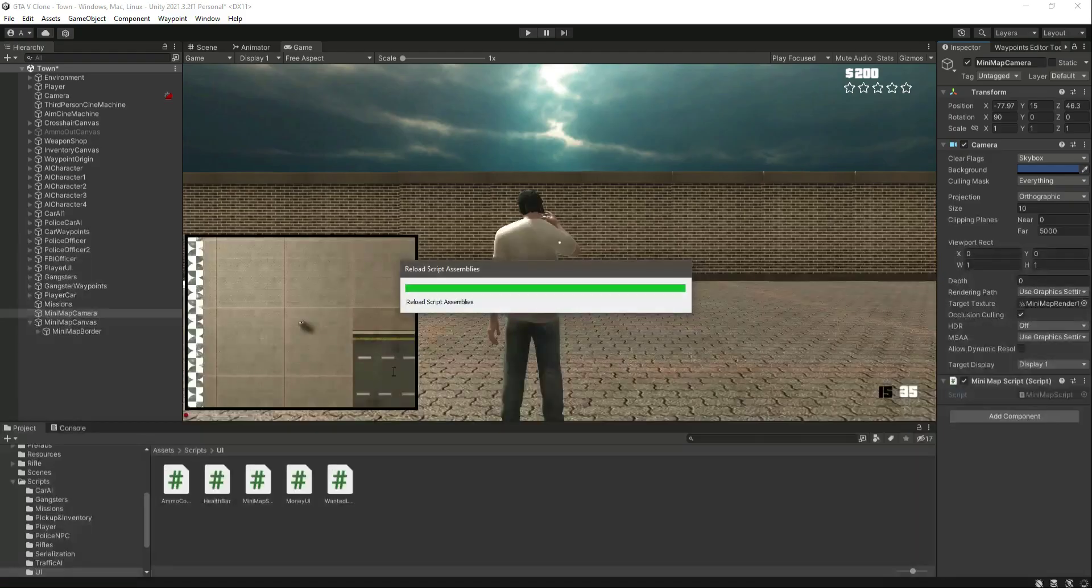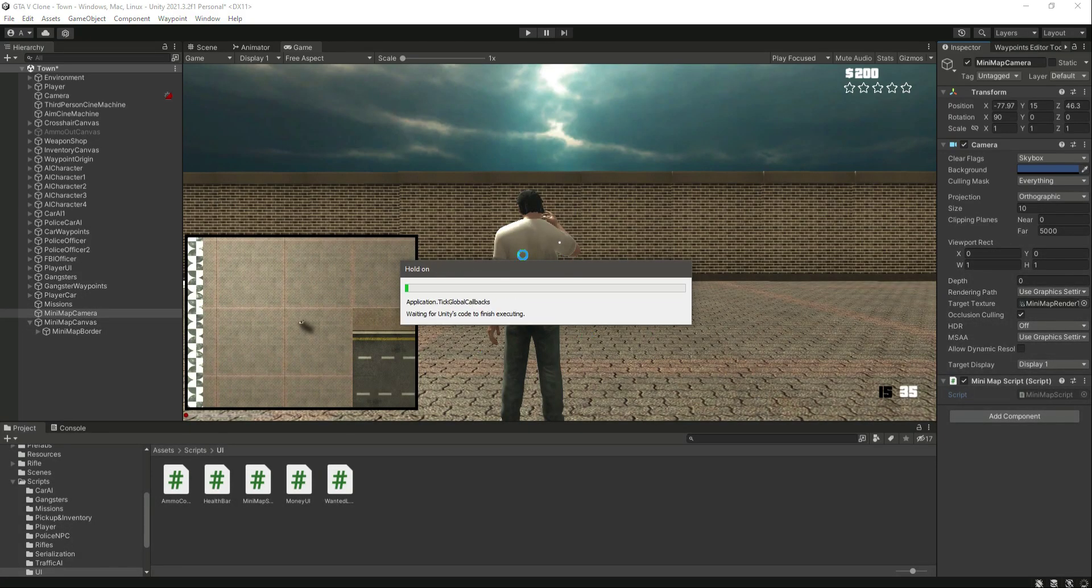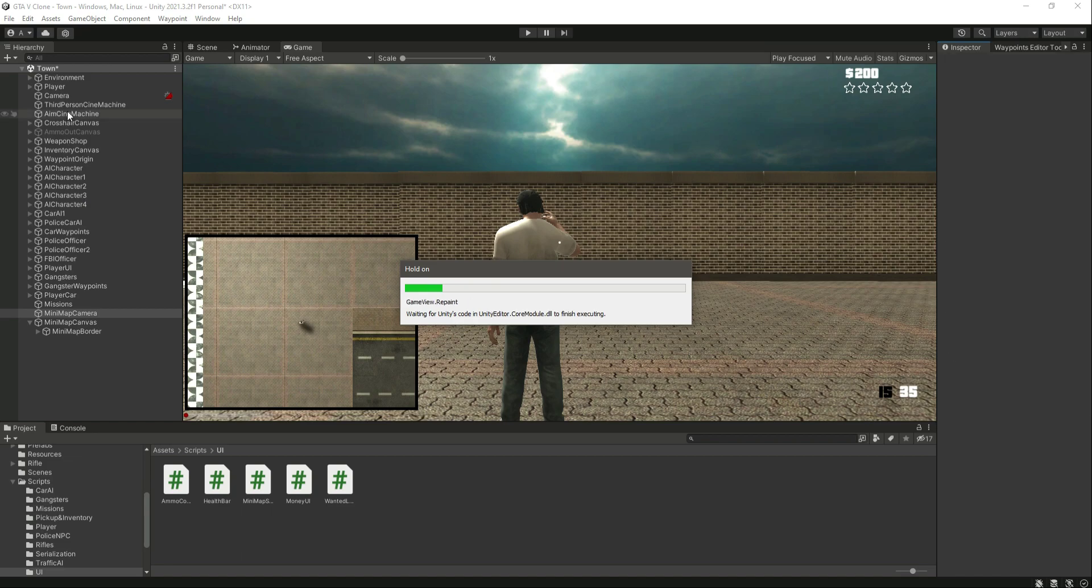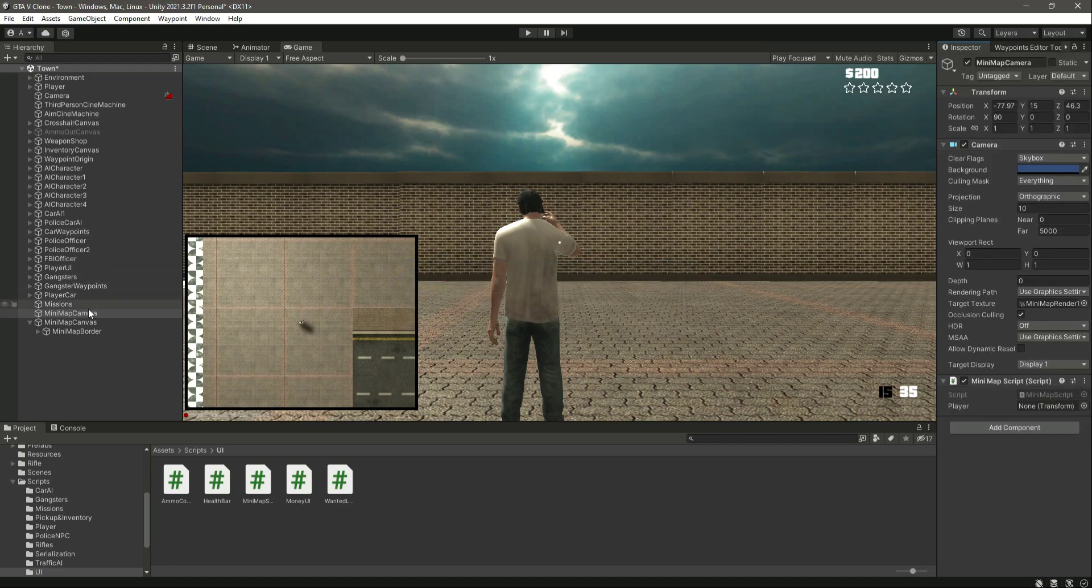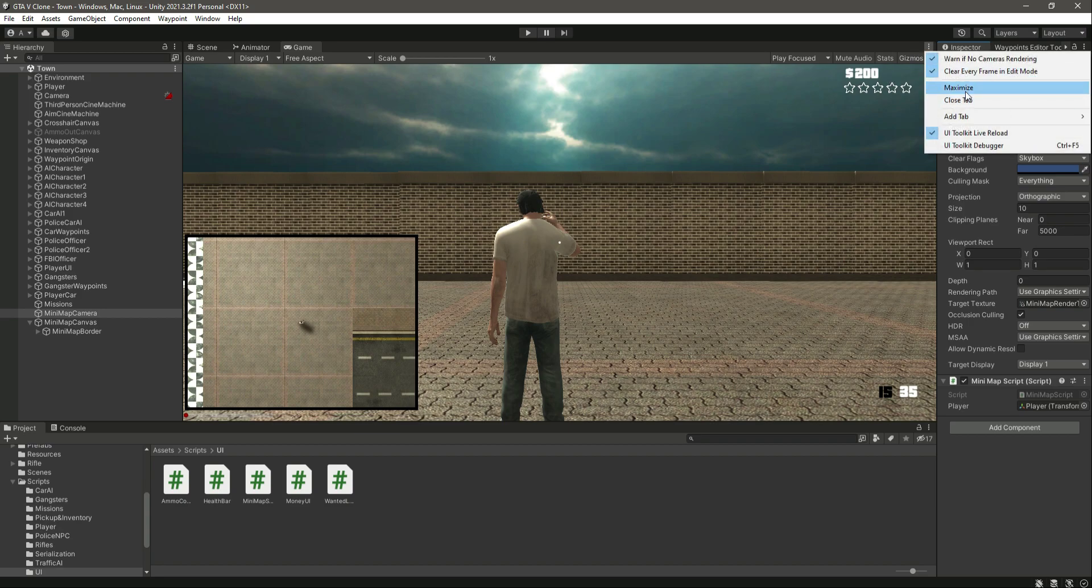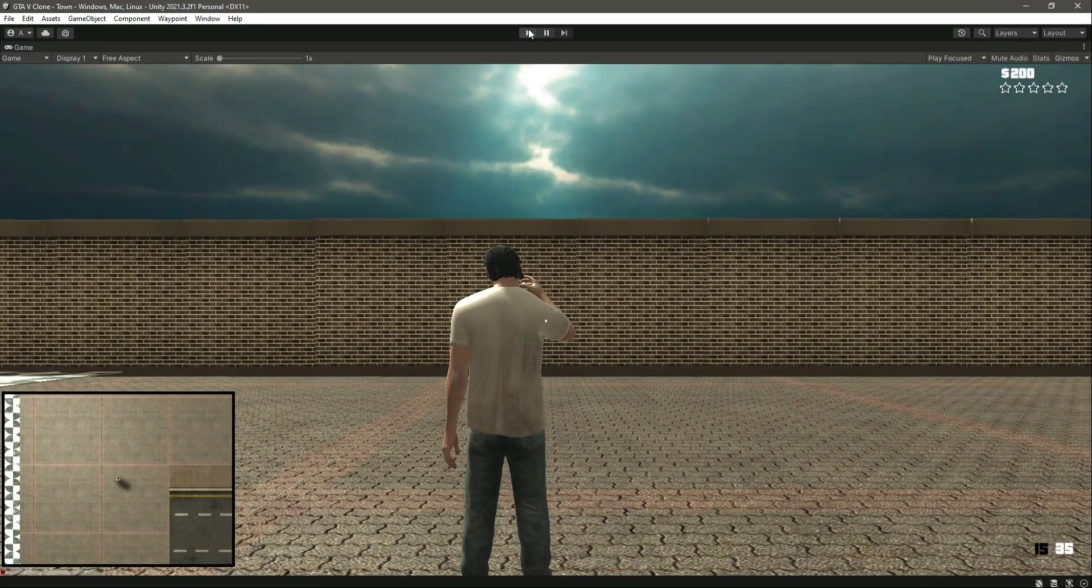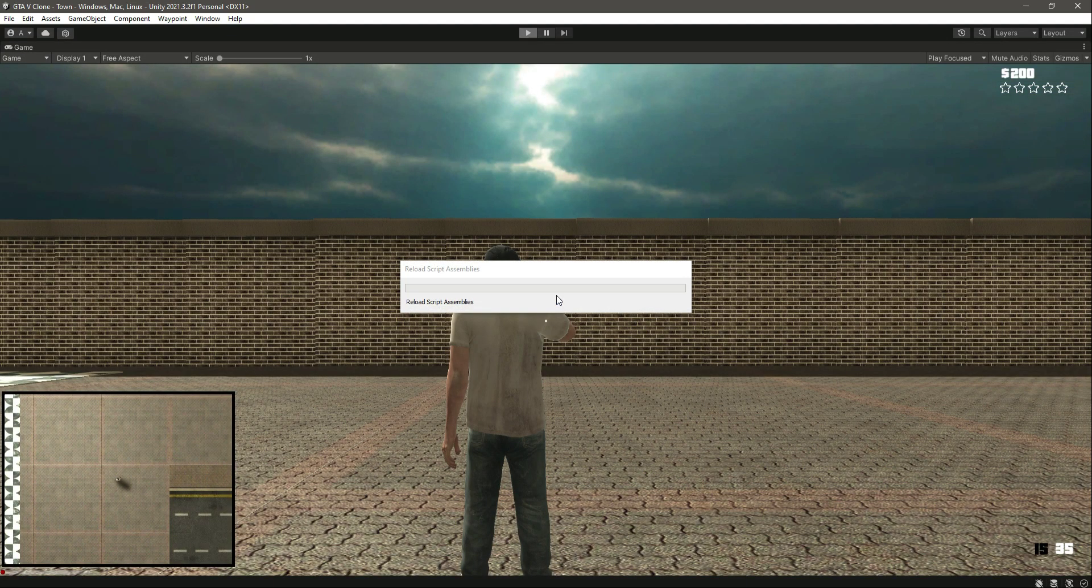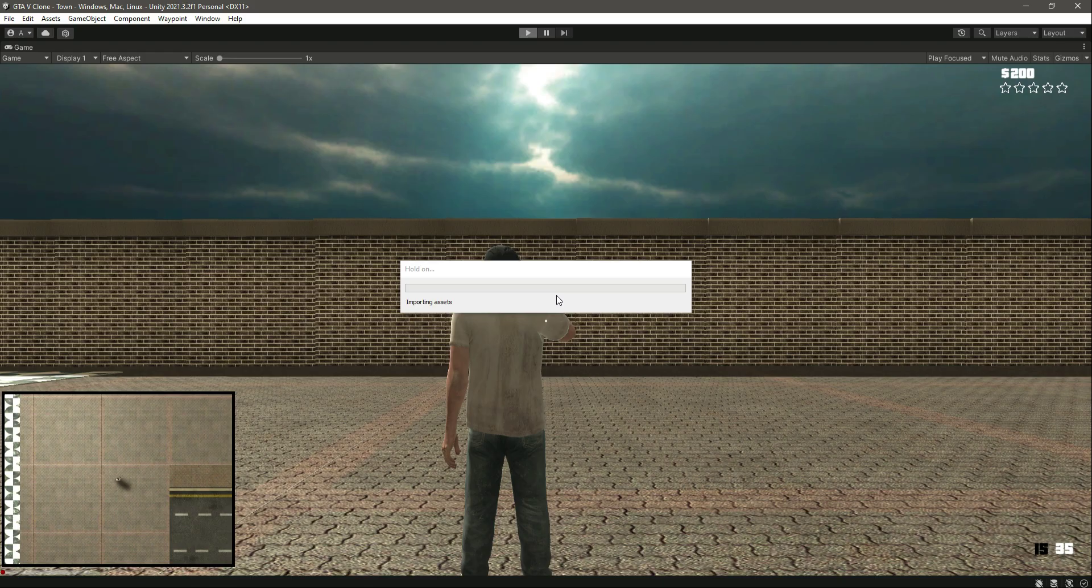Let's go ahead and save this, get back to Unity. Now if we click on this minimap camera right here, let's drag and drop our player transform in there. Then let's save this Unity as well and let's make this on maximize. Now if we play the game.